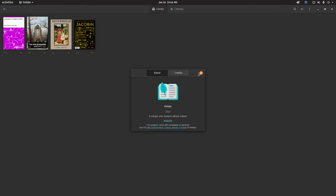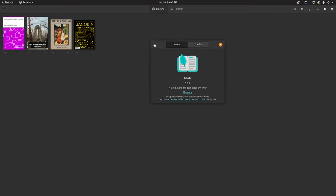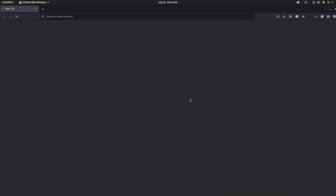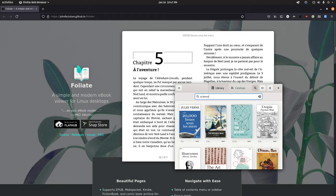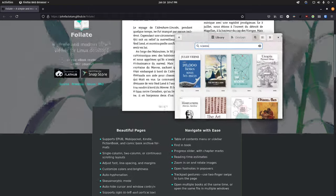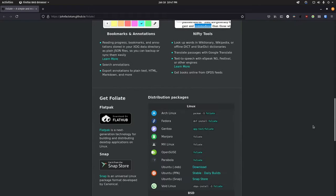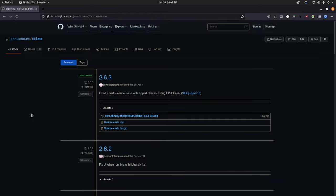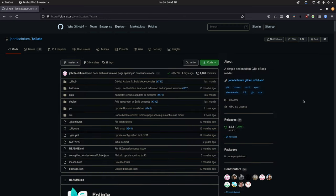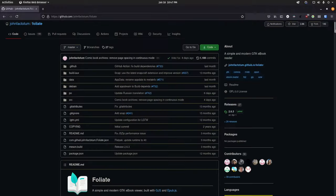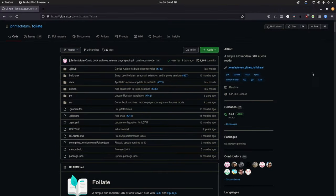If you go to the about foliate, you'll see it says it's a simple and modern ebook reader. You can go to the website, which has a very nice looking website actually. The one interesting thing though is that I don't see a donate or support button here. Of course it has a GitHub page, but I didn't see a way to even financially sponsor this project. It'd be nice if they did have a way to support them because I really like this app.